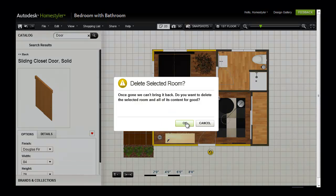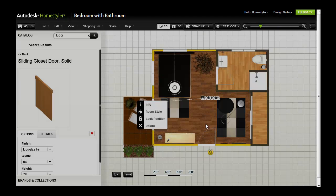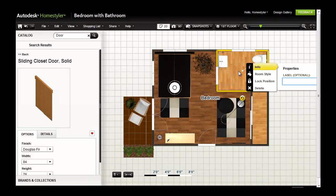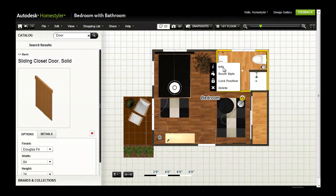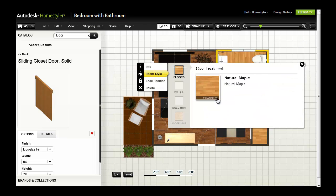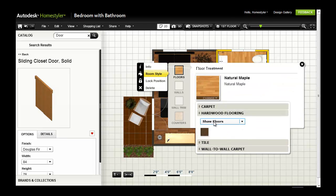Clicking Delete prompts you to verify that you actually want to delete the room. After spending time designing and furnishing a room, it's nice to be warned before you delete it.